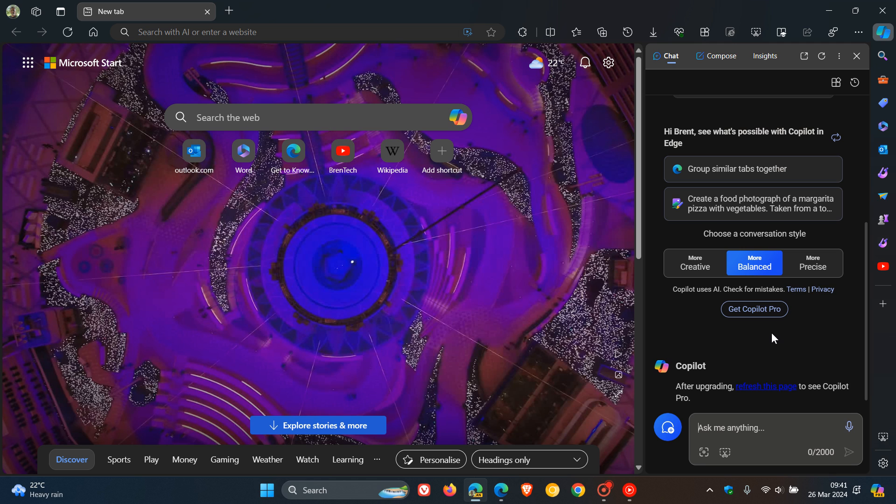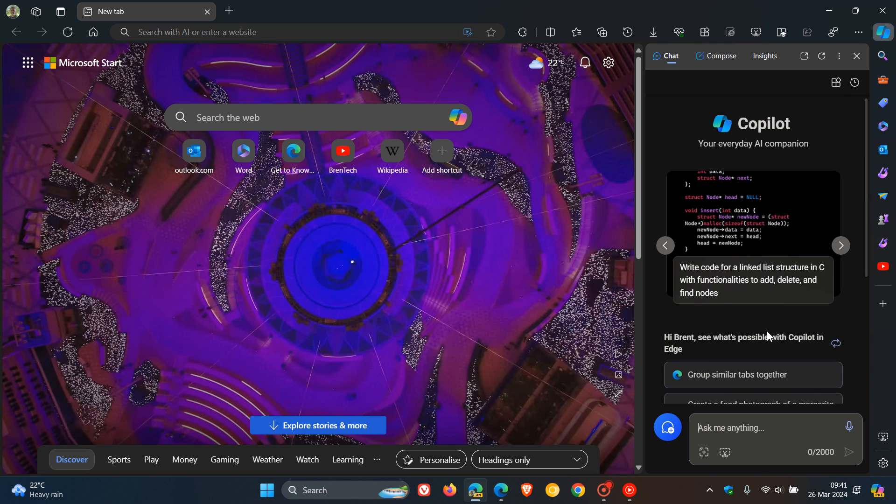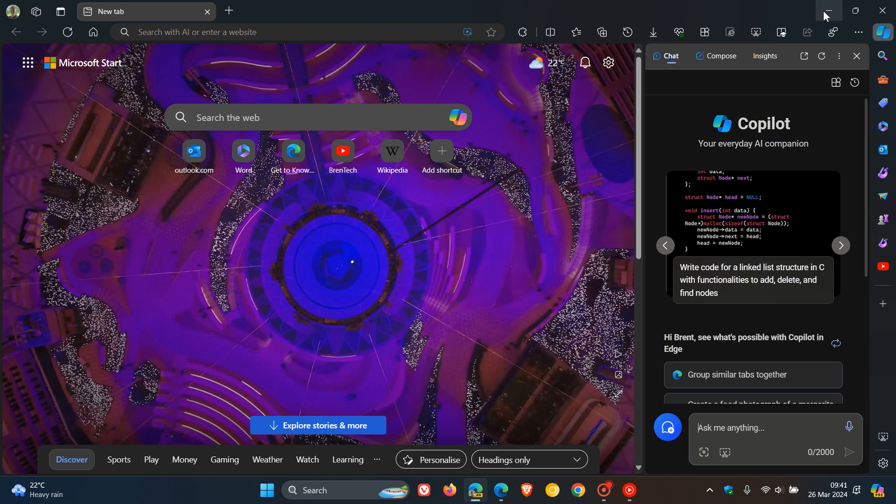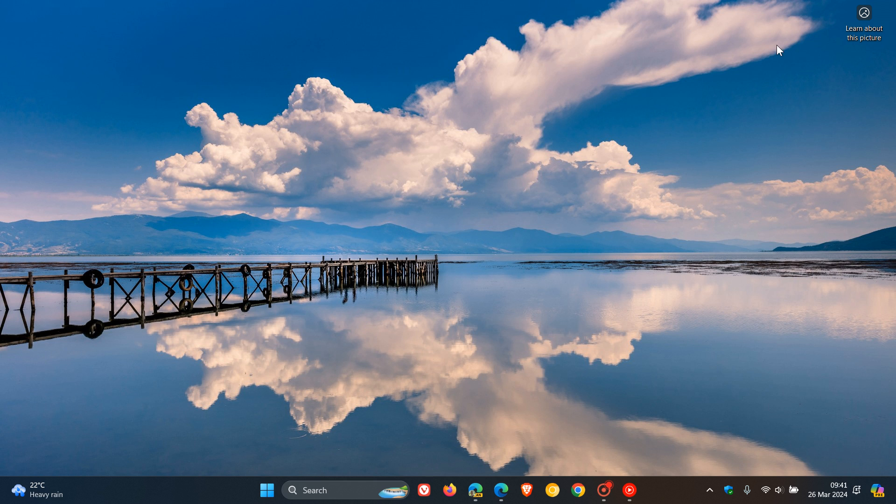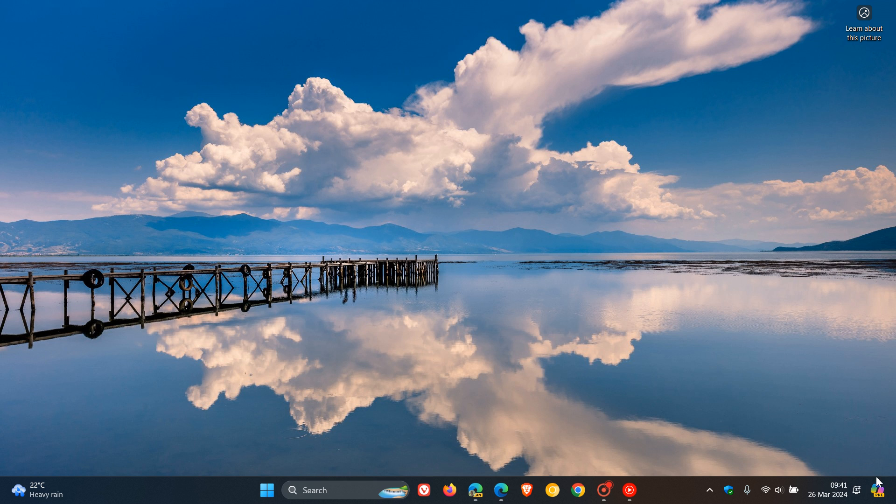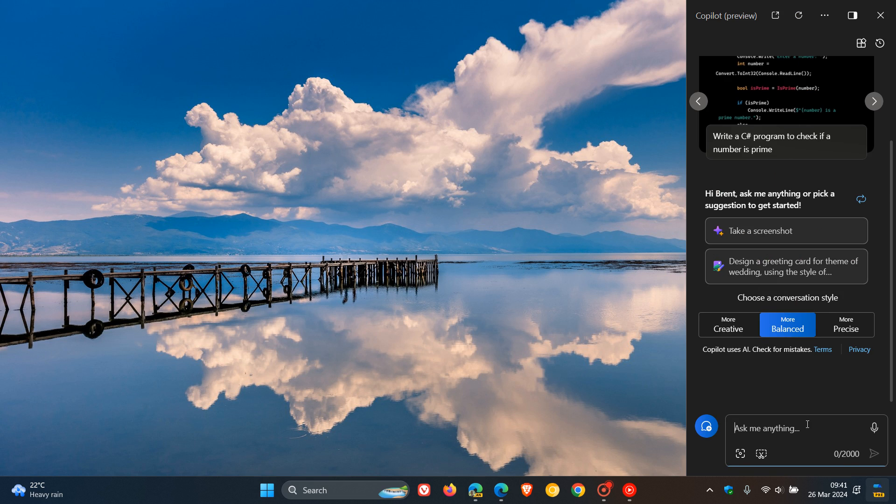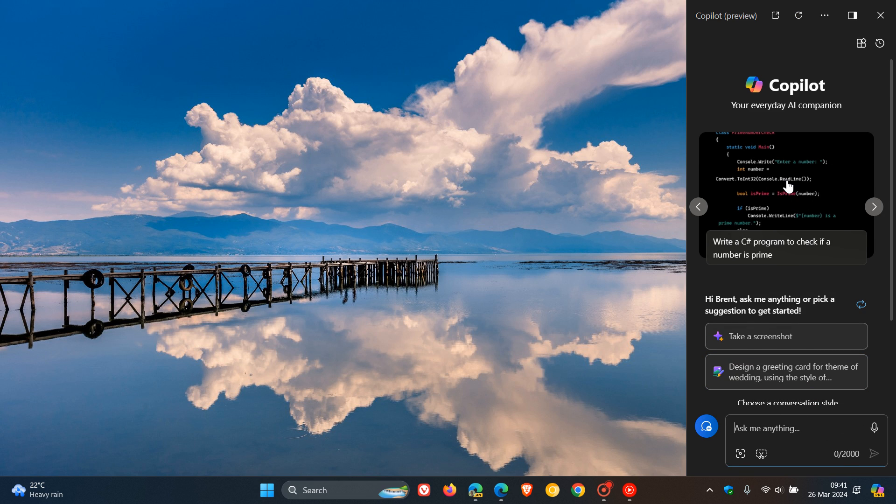I certainly hope they decide to remove this because Copilot on the desktop and in the Edge browser already has quite a cluttered user interface. I hope they don't decide to reintroduce it across the board once again.